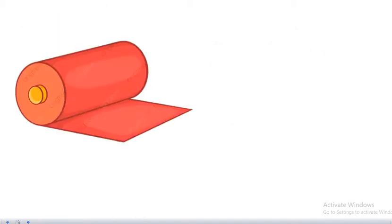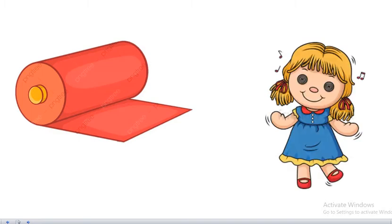And what is this? Yes, it's fabric. You can use fabric to make doll. Doll.